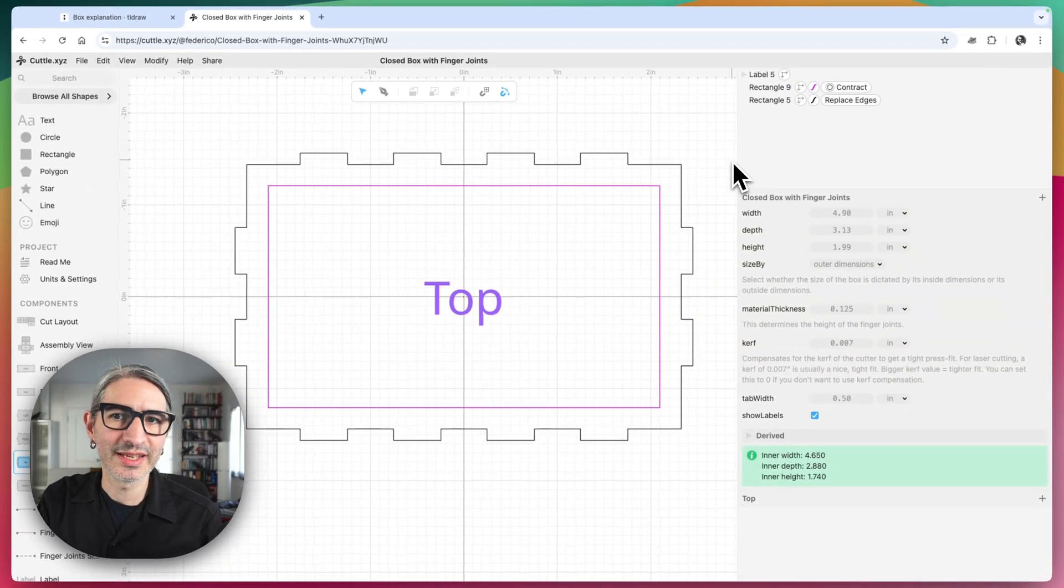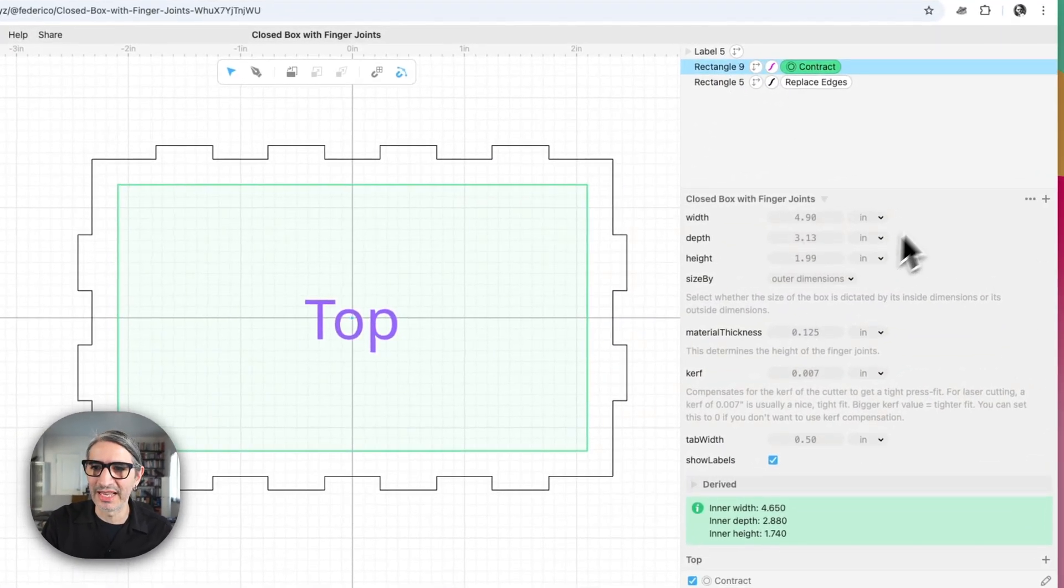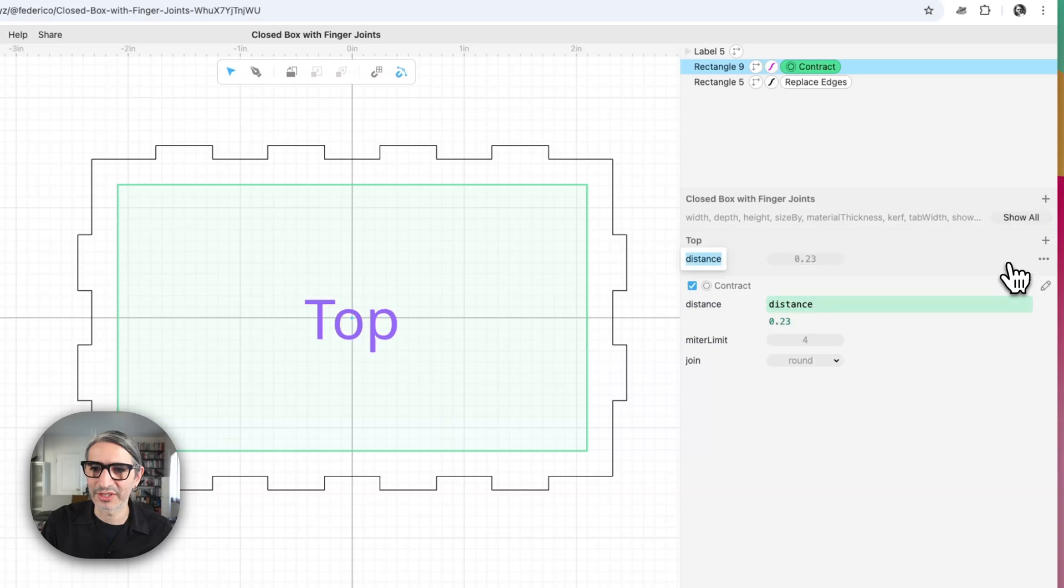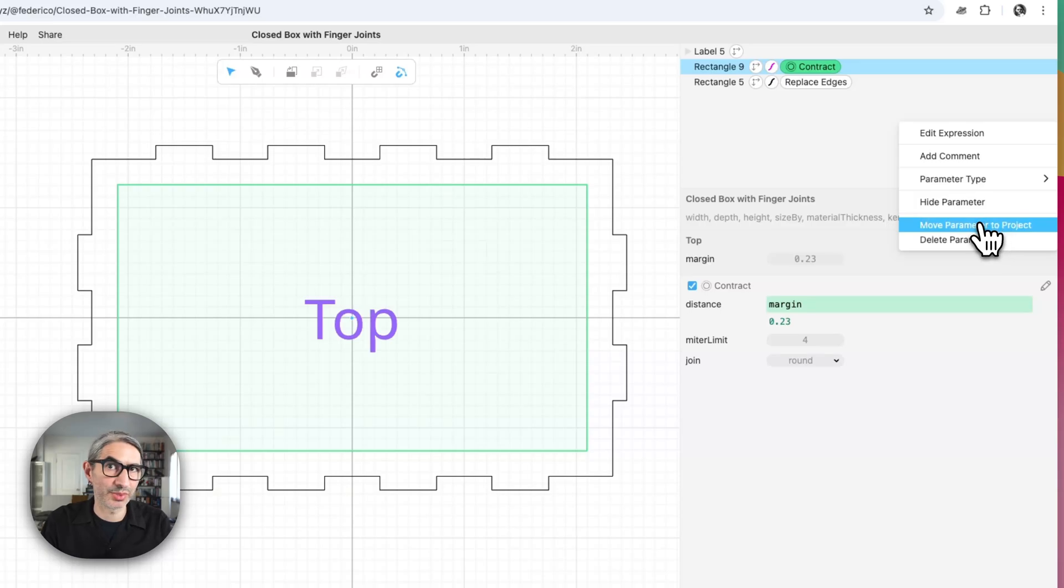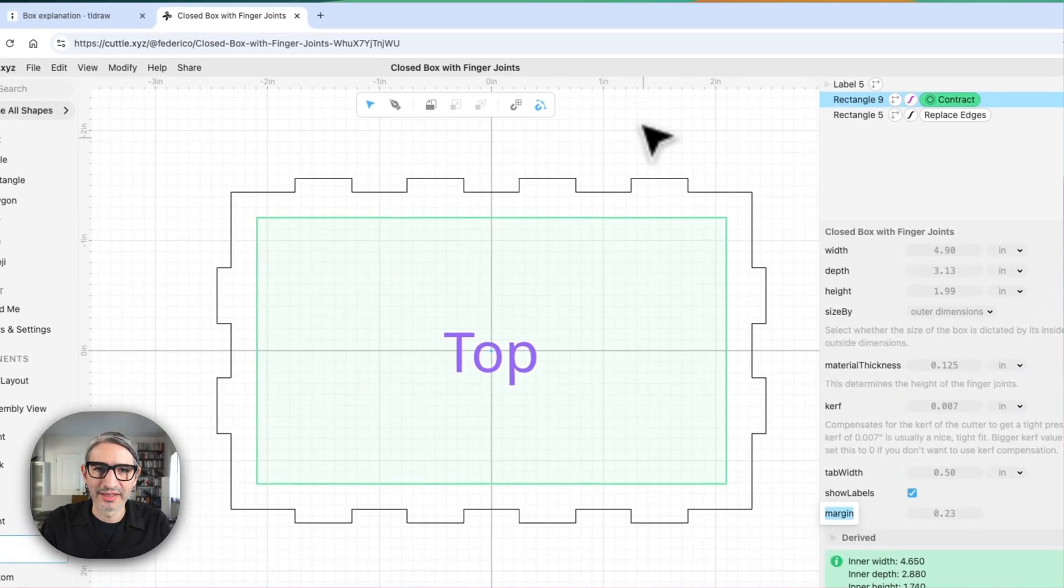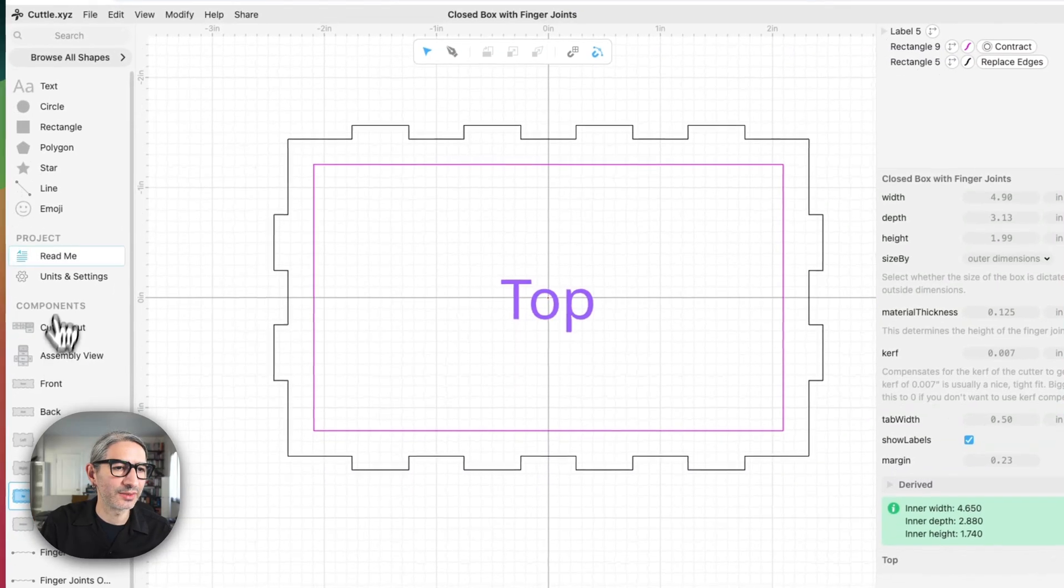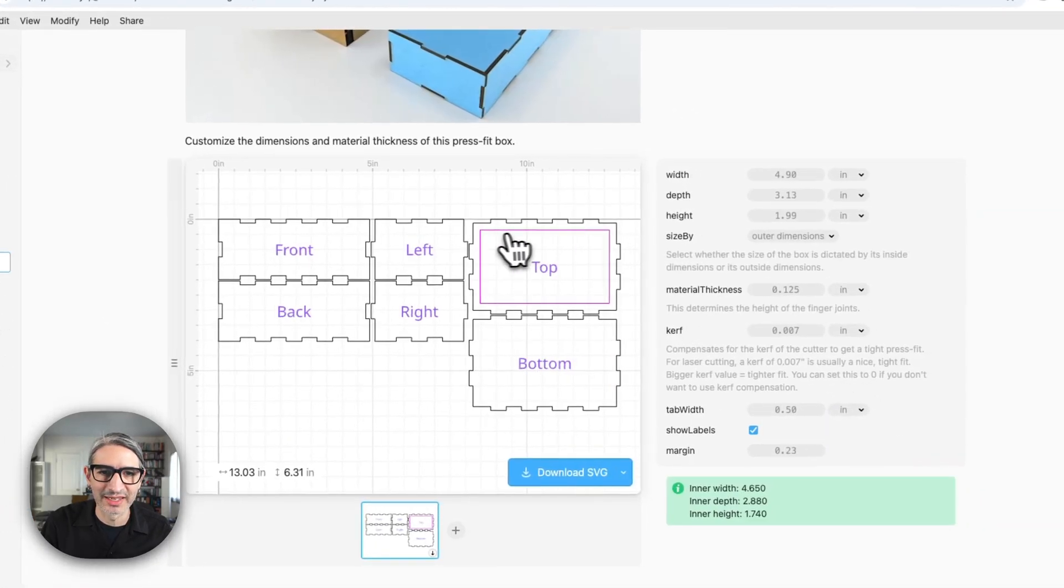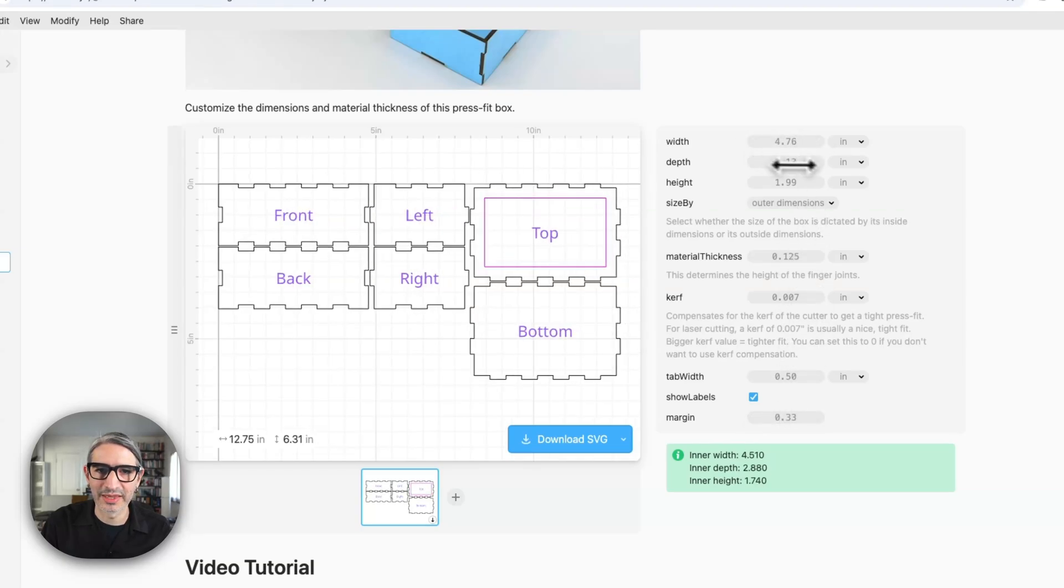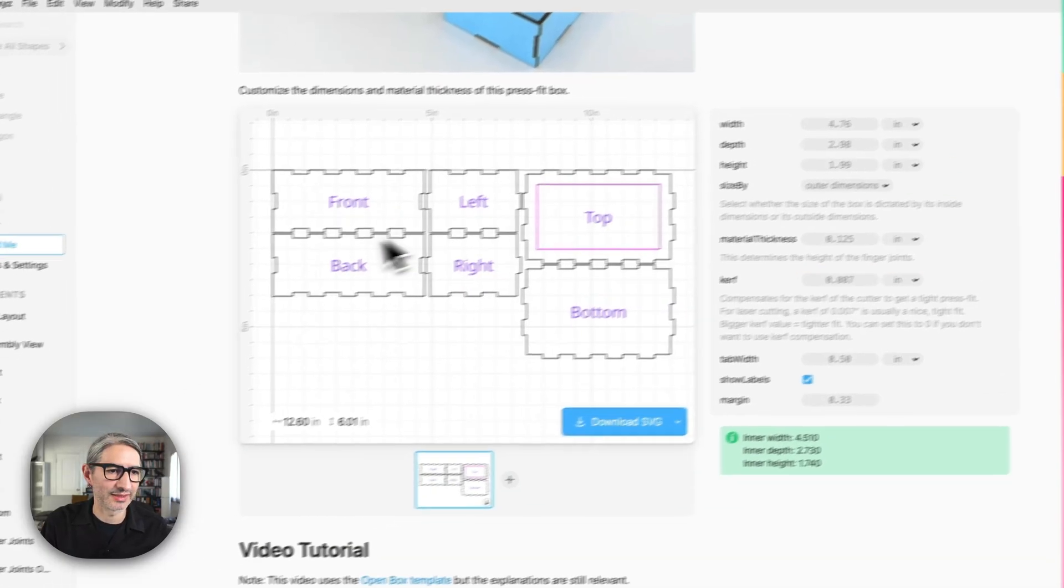One nice thing I could do is to actually extract that particular parameter distance. So I can modify it in the whole project. So I'm going to click on these three dots, extract this parameter. I'm going to call it the margin so I can understand what it's doing and I'm going to move it up to be a project parameter. So now it's available right here. And I can double check that things are working. I can go back to the readme and I can see that I made that pink box. I have those margins. They apply and then I can change the width and the depth and then it also applies.